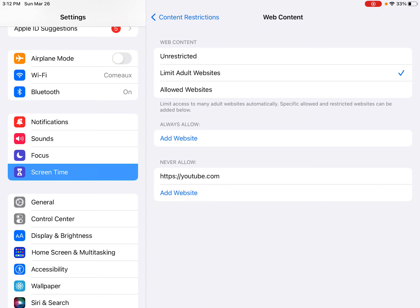But Limit Adult Websites is what we're looking for. And there are two options, Always Allow and Never Allow.